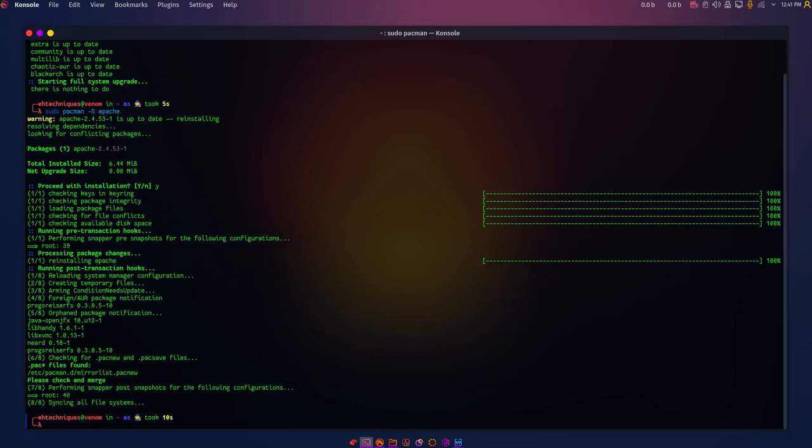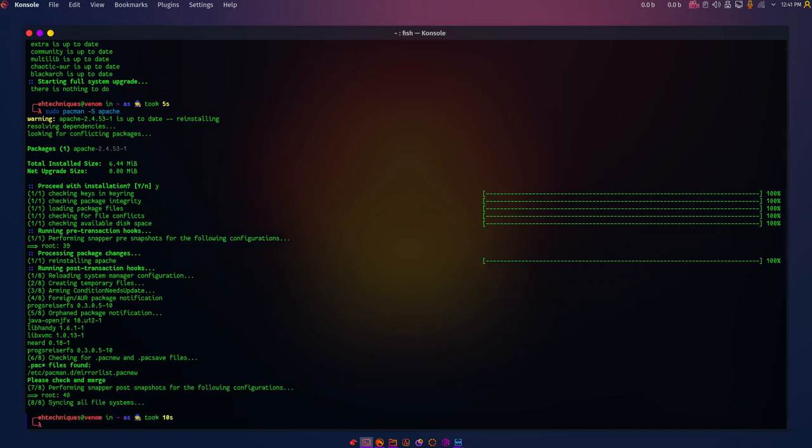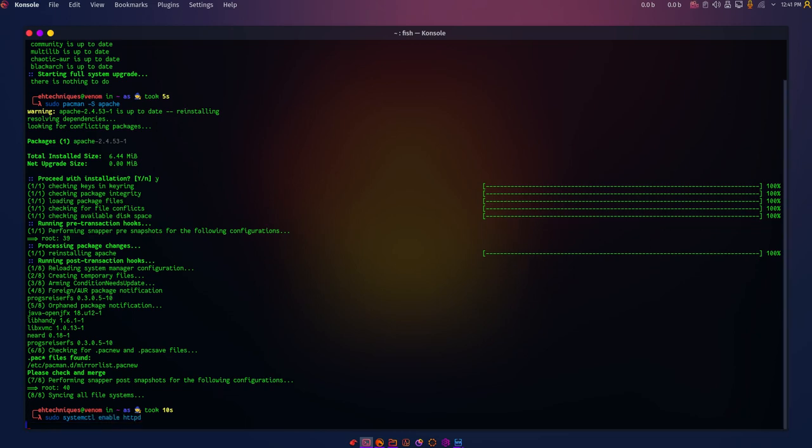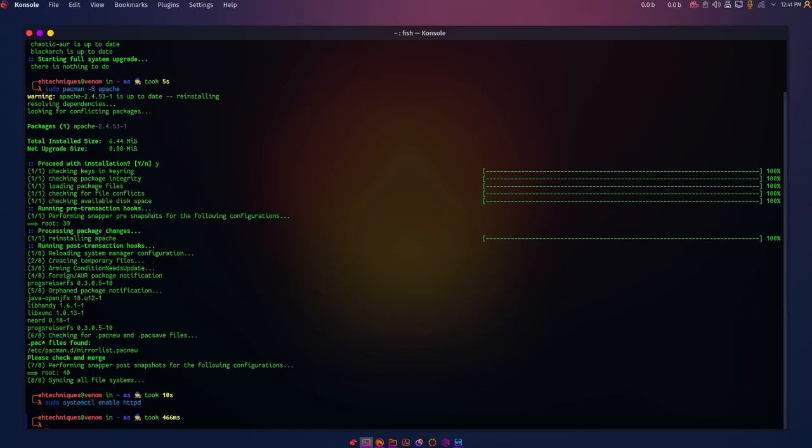Remember, the Apache service is associated with httpd, and it must be enabled for the proper working of Apache. We are going to do sudo systemctl enable httpd. That will enable the httpd service.